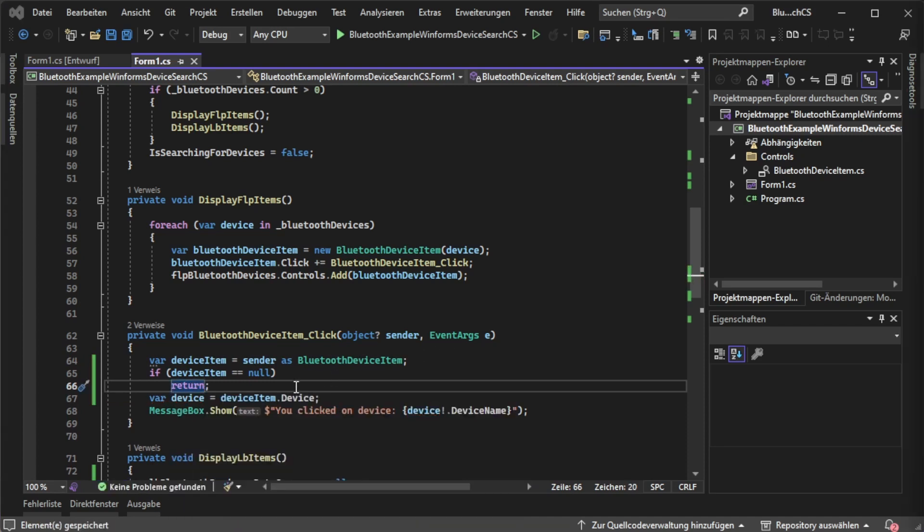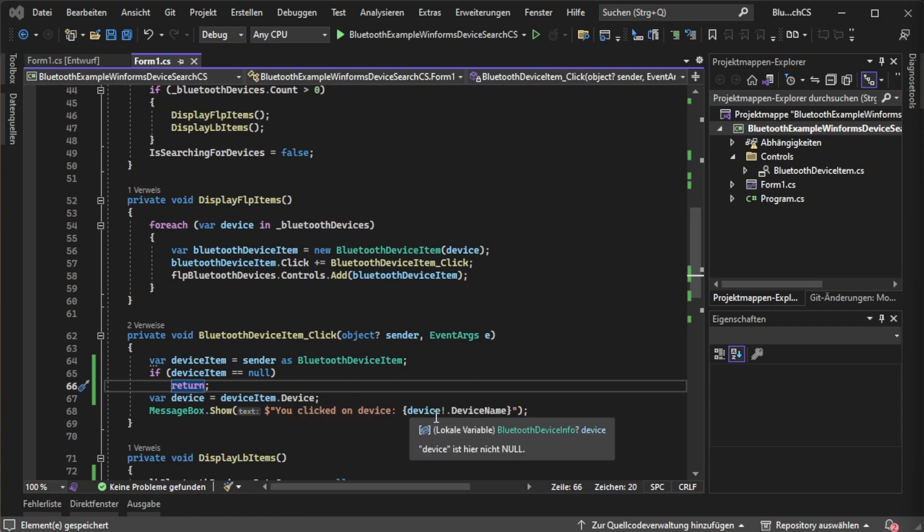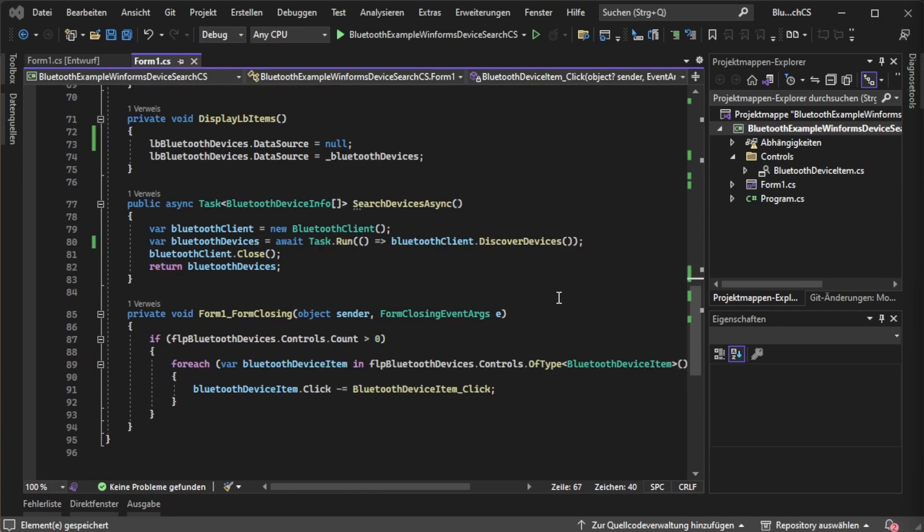After that we are pulling the device information and we are displaying some info from it like the device name itself.